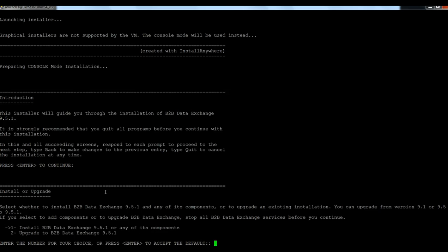So what you would like to do, in this case I'm going to install the DataExchange 951 version. So I selected one.